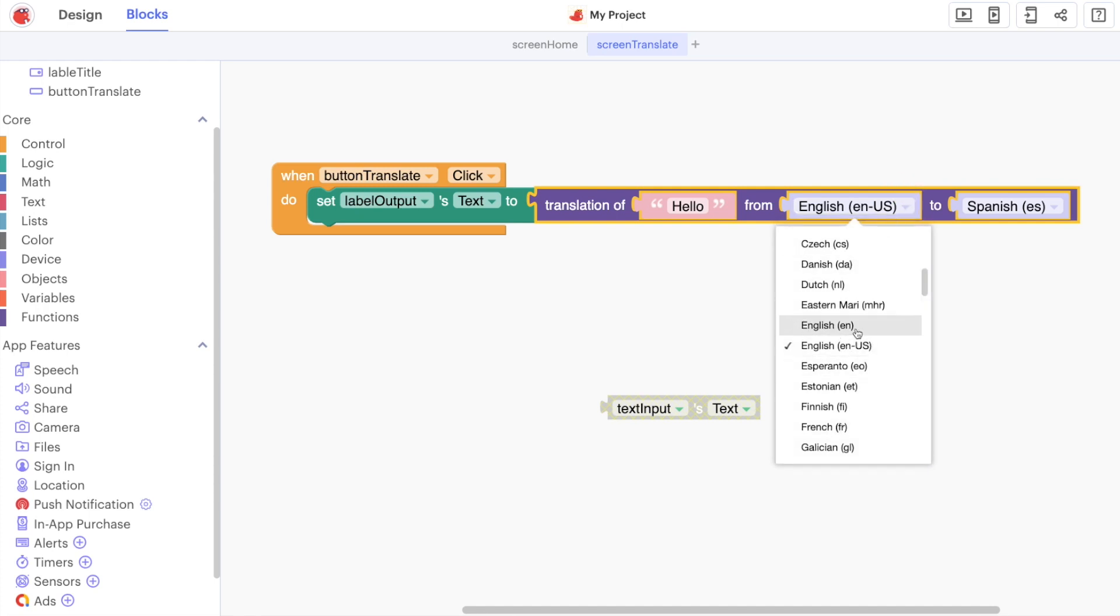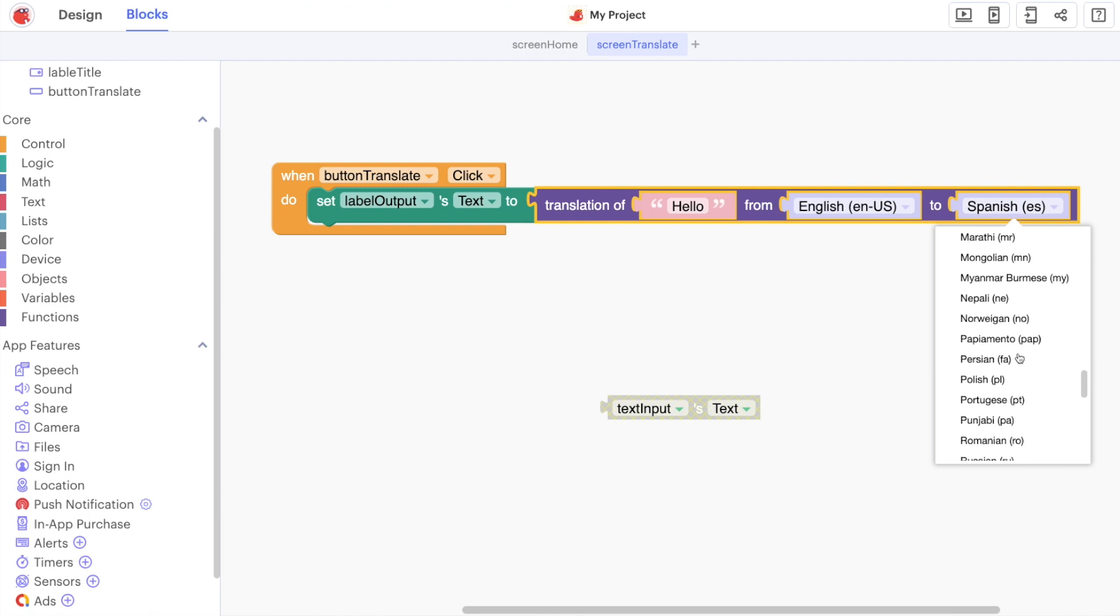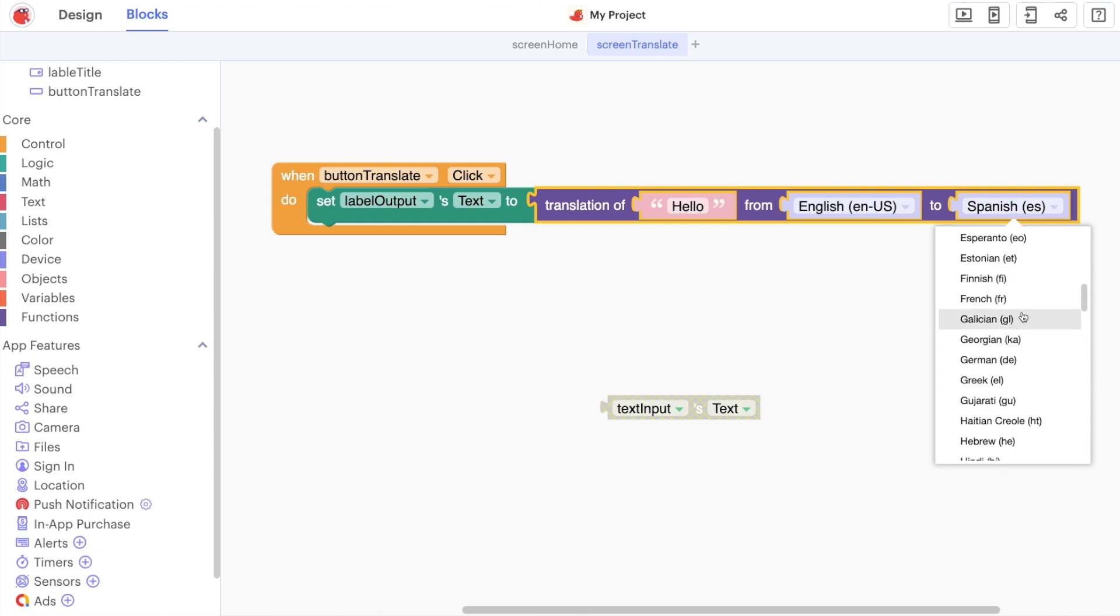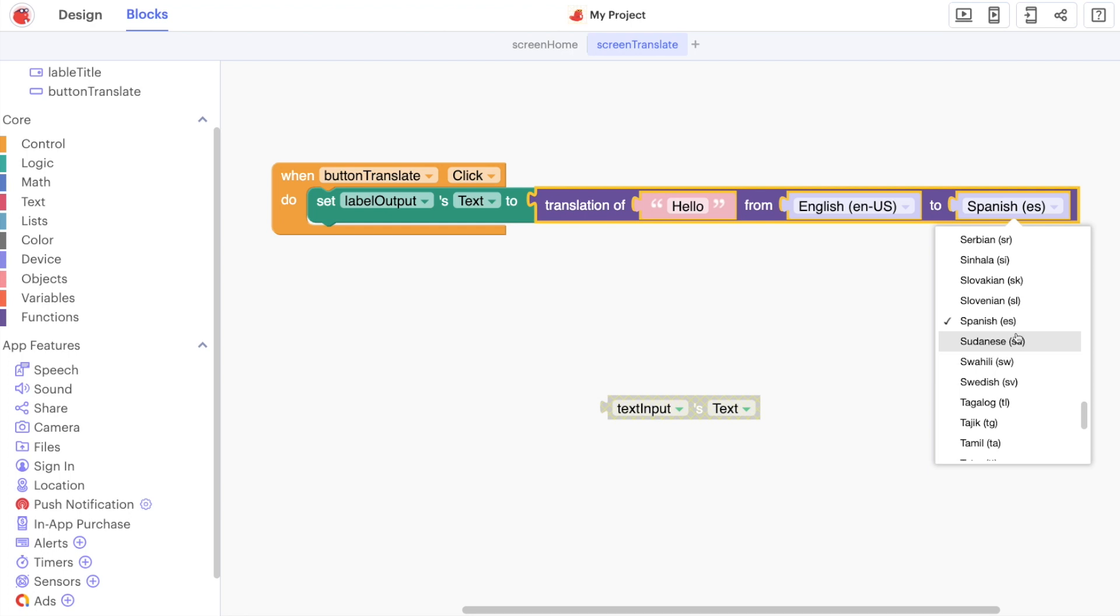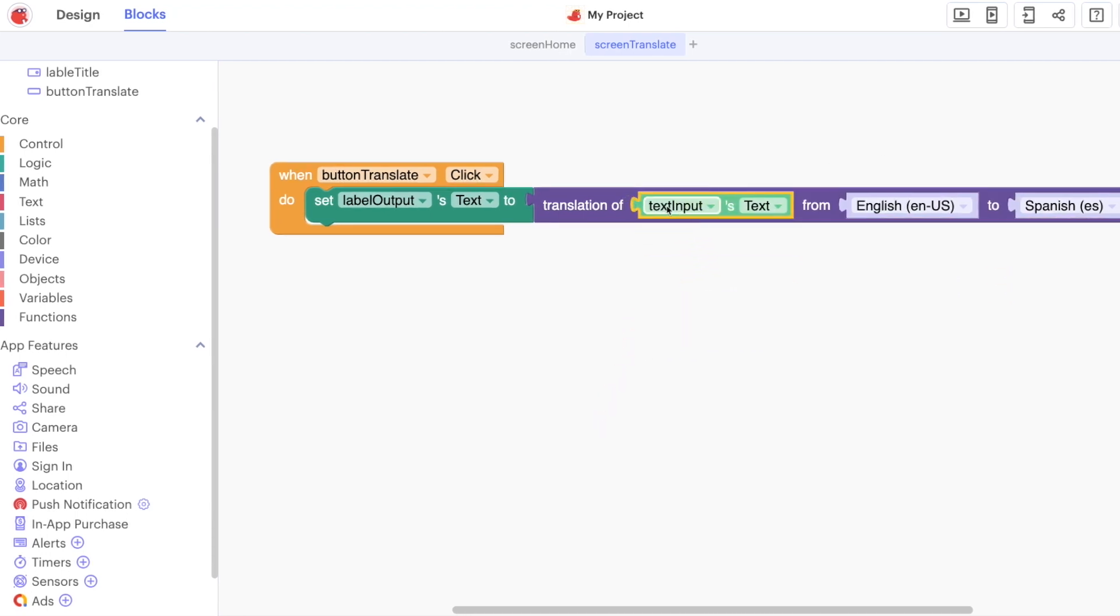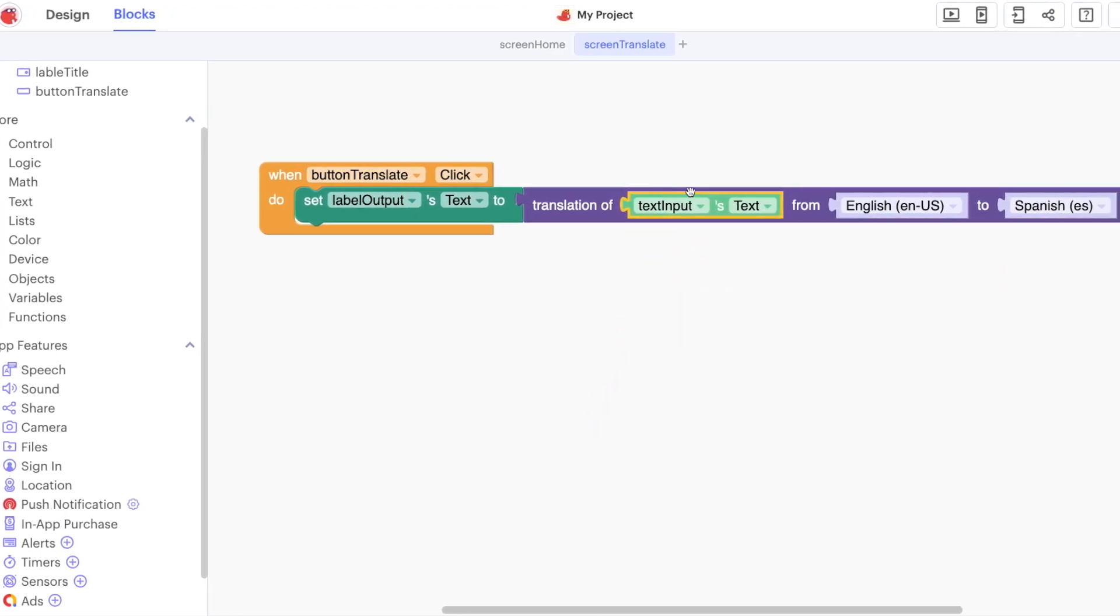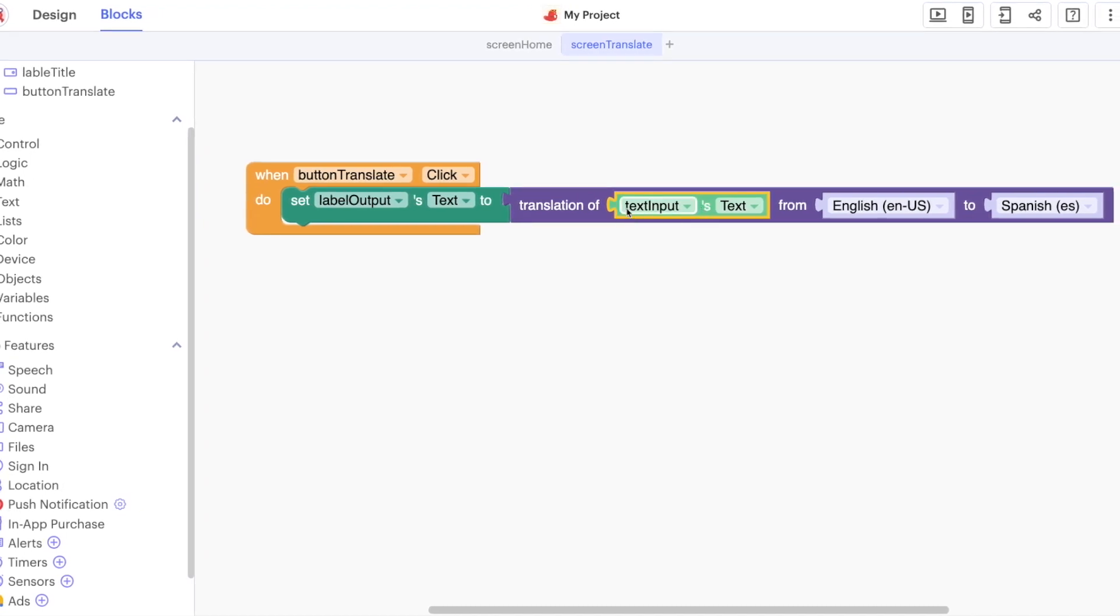And it's going to translate it into Spanish. Remember those drop downs that we saw in the earlier videos where you can choose the input language and you can choose the output language. So there are tons of different options here for you to choose a language that you're studying or a language that you're interested in and customize this.